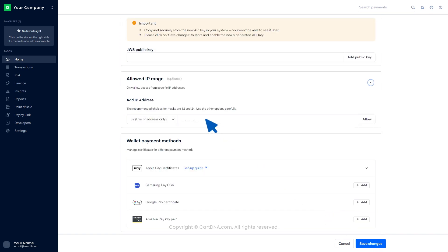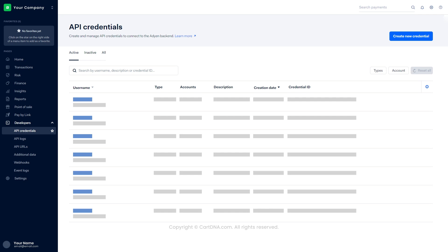Go to the Allowed IP range section and insert the IP address provided by the service provider, then click on Save changes. You can find the recently created credential in the list.